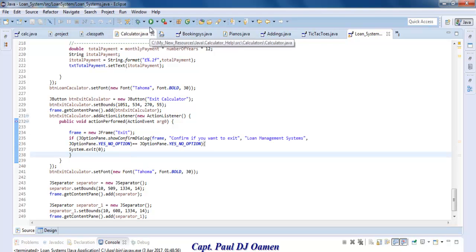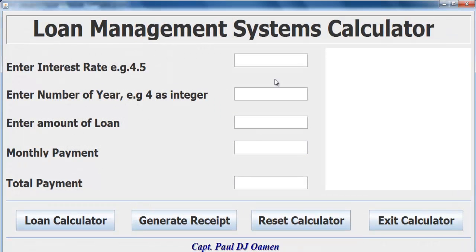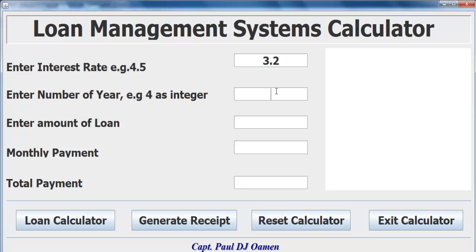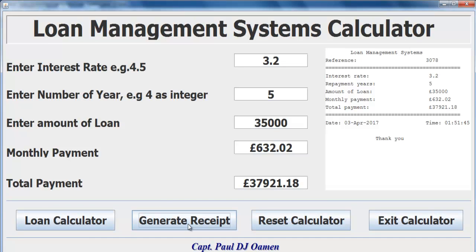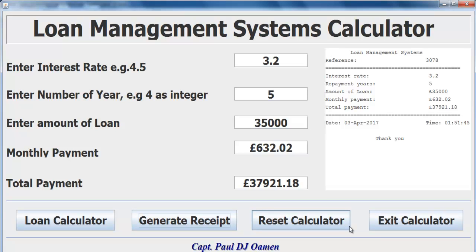Let's run it one more time and call it the end of this program. I'm going for an interest rate of 3.2, 5 years payment, loan of 35,000. Hit calculate and generate receipts. With that I'm going to call it the end of this tutorial. I hope you all enjoyed it. Have a nice day, bye for now.